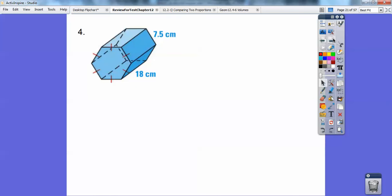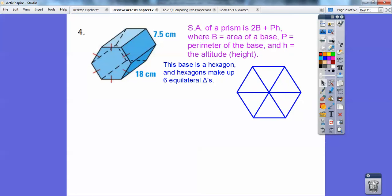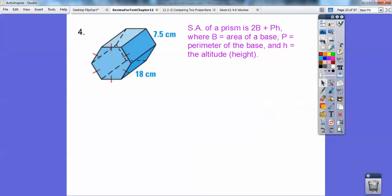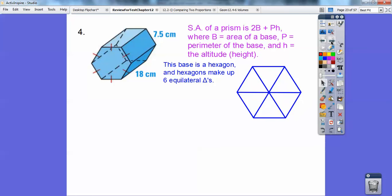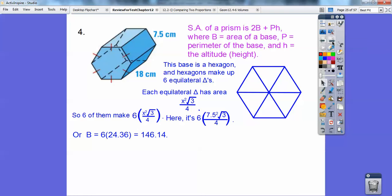Here we have a hexagonal prism. The surface area of a prism is both bases plus the perimeter times the height. Now for a regular hexagon, it's made up of six equilateral triangles, and the area of one equilateral triangle is the side squared times √3 over 4. So six of them gives us 6 × s² × √3 / 4.